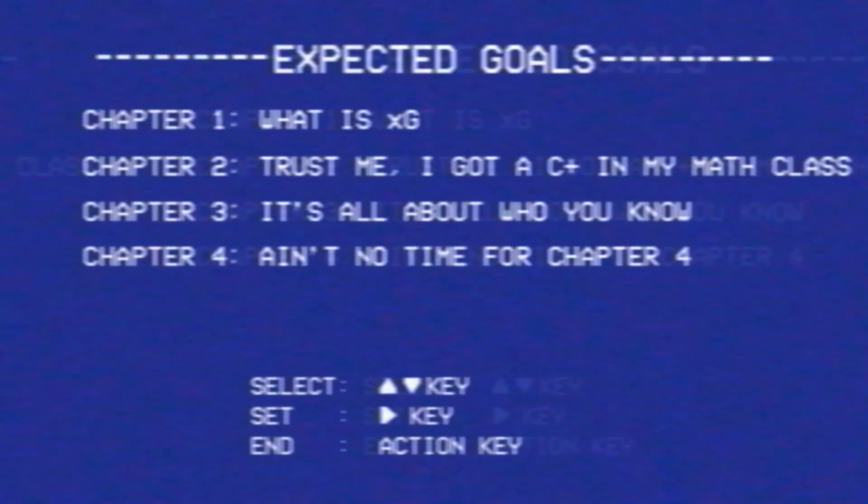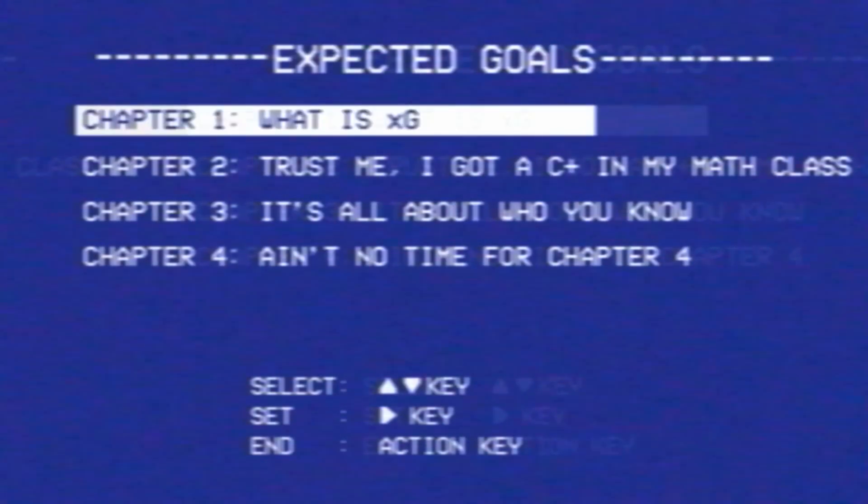Hello everybody and welcome. In today's video, we're going to be talking about the XG stat and how it relates to Football Manager. Let's get started.